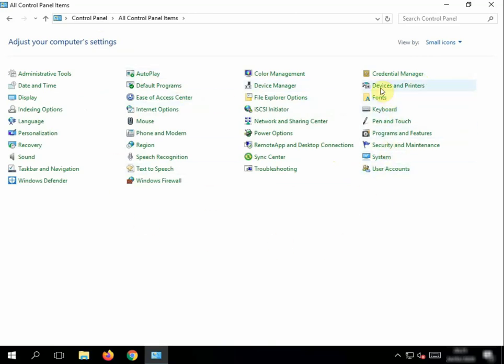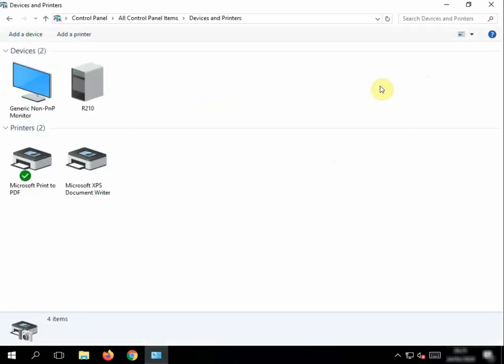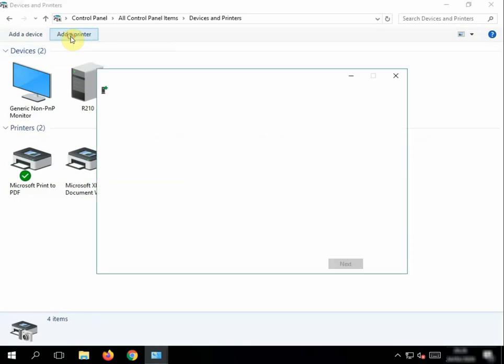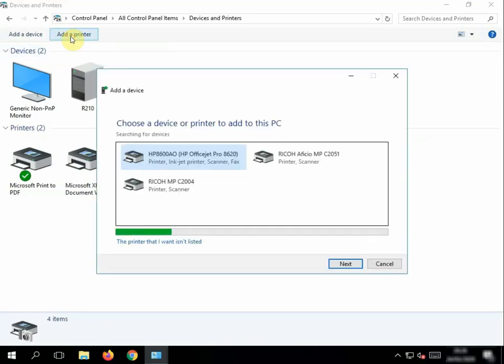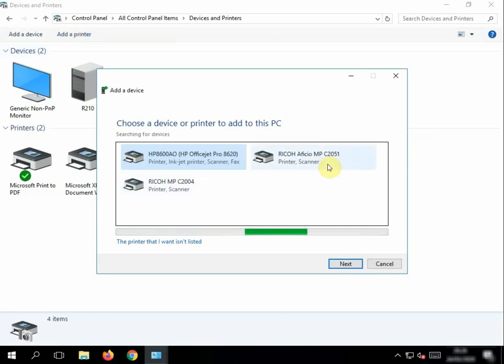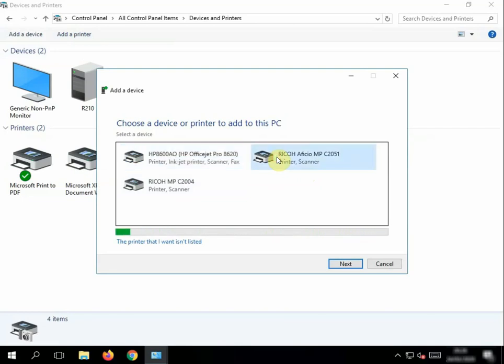Now look for Devices and Printers and click this once, and we want to go to Add Printer. Now if you know the name of the printer you want to add, it will pop up here. In this scenario, we're going to select this Ricoh printer here and click Next.